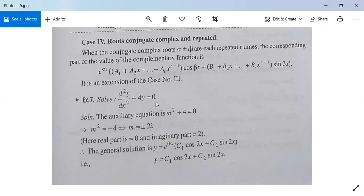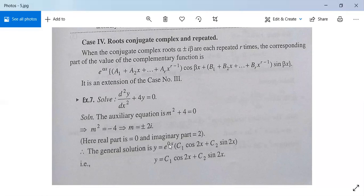Example: d²y/dx² + 4y = 0. The auxiliary equation is m² + 4 = 0, giving m² = −4, so m = ±2i. The roots are conjugate complex but not repeated. Here α = 0 and β = 2. So the complementary function is e^(0·x)·(c1·cos 2x + c2·sin 2x). The general solution is y = c1·cos 2x + c2·sin 2x, since X = 0.